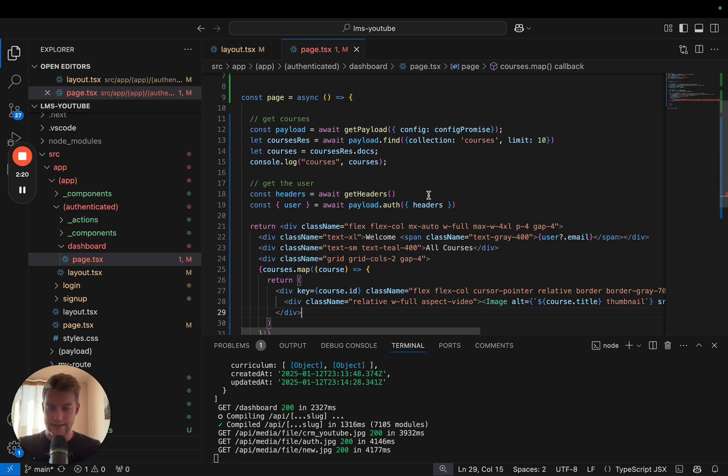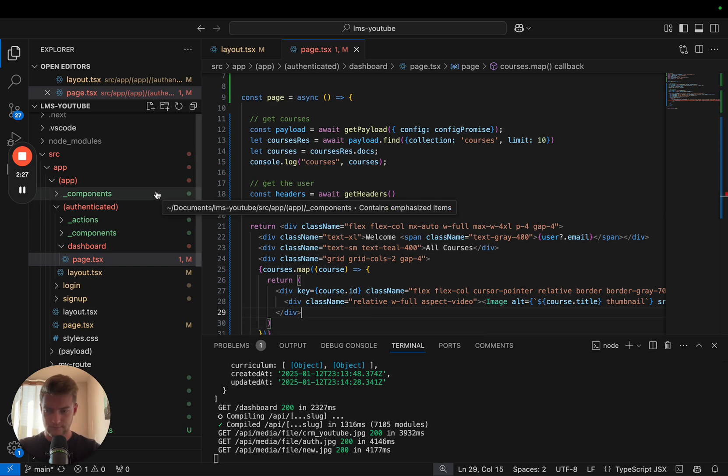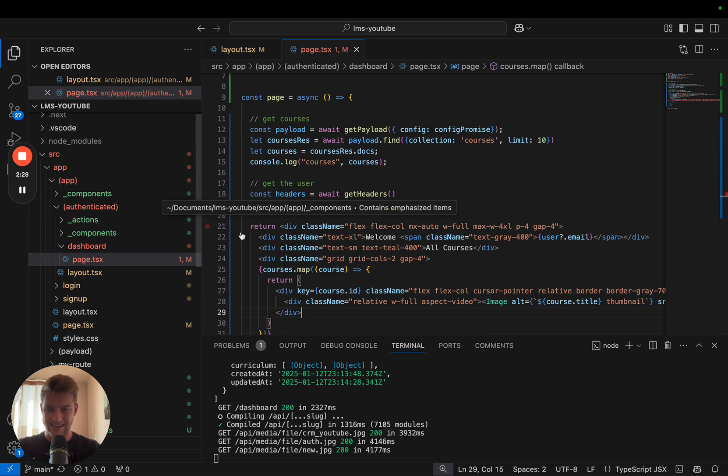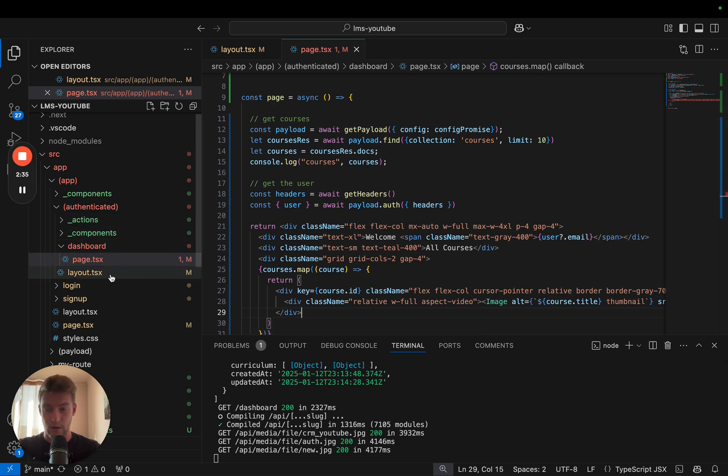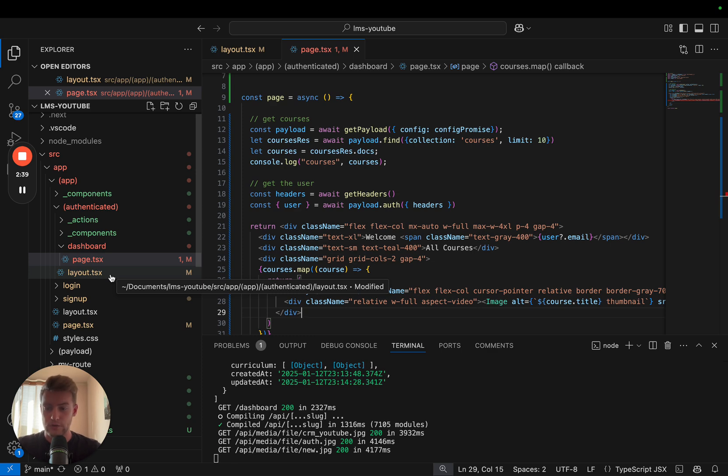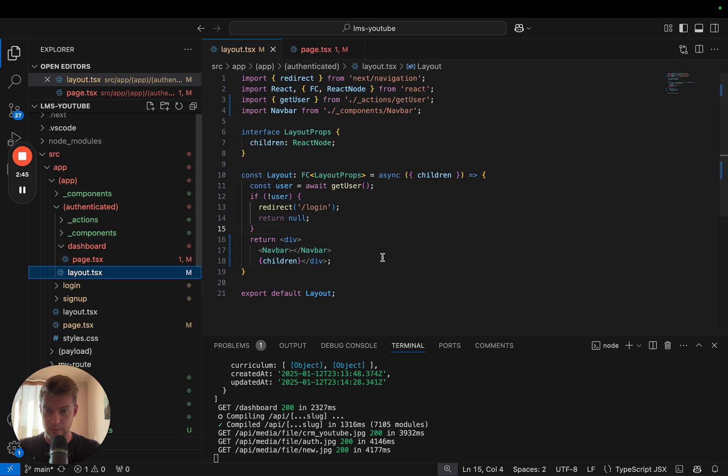As this is a Payload tutorial, there is a third solution with which we can keep the advantage of having the authenticated folder and simply dragging anything in there, and also being able to ensure that on every reload or any path change the user is checked if there is a user. And this is by using the template instead of the layout.